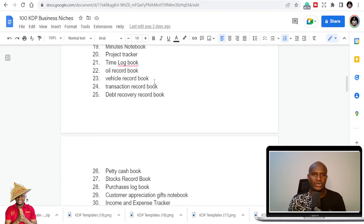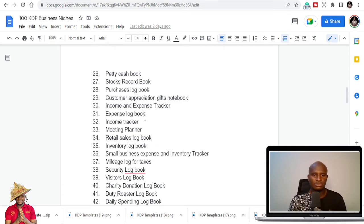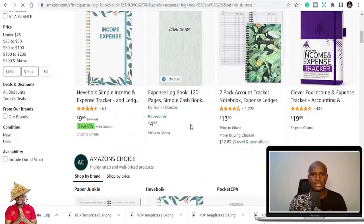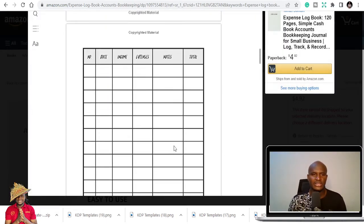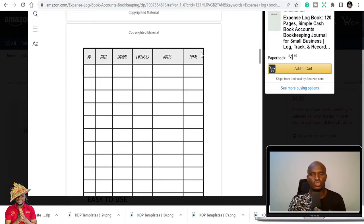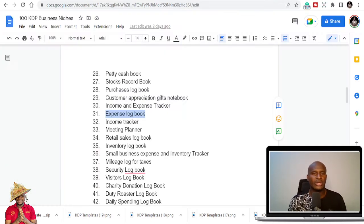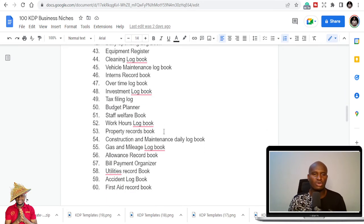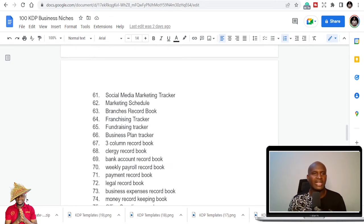Other niches include: record keeping book, corporate record book, business record keeping, appointment log book, cash record book, sales journal, deposit record, meetings log book, project tracker, vehicle record book, debt recovery, petty cash, and expense log book. With the expense log book, businesses can write daily or weekly expenses — number, date, income, expenses, notes, total. The trend is they are almost the same interior but personalized differently.